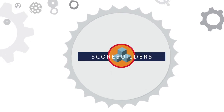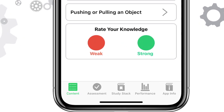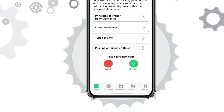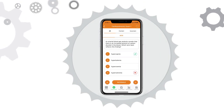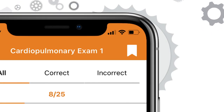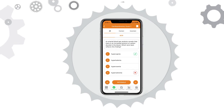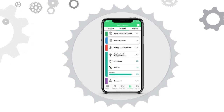Our new Study Stack feature allows students to customize their remedial activities. Simply add desired pieces of academic content or problematic multiple choice questions to your Study Stack and watch your academic mastery soar.